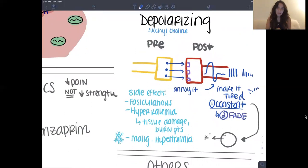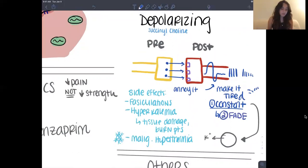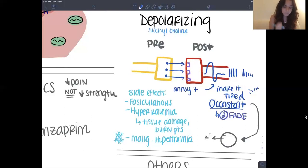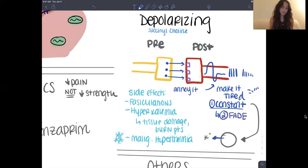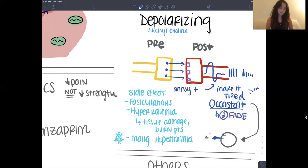The side effects for depolarizing agents: you're going to get fasciculations — twitches — that makes sense because you're annoying the muscle. You're going to get hyperkalemia, especially in patients who have had some sort of tissue damage, rhabdomyolysis, or burn patients, because every time there's a muscle action potential it releases potassium into the serum. Another really important one to be aware of is malignant hyperthermia — basically it's a massive calcium release, causing a huge side effect.